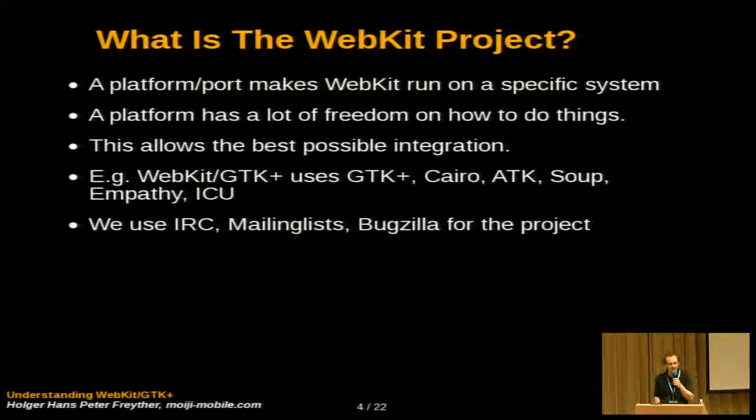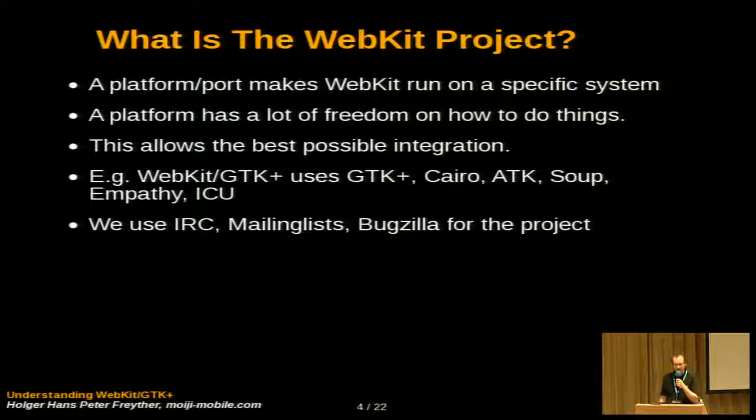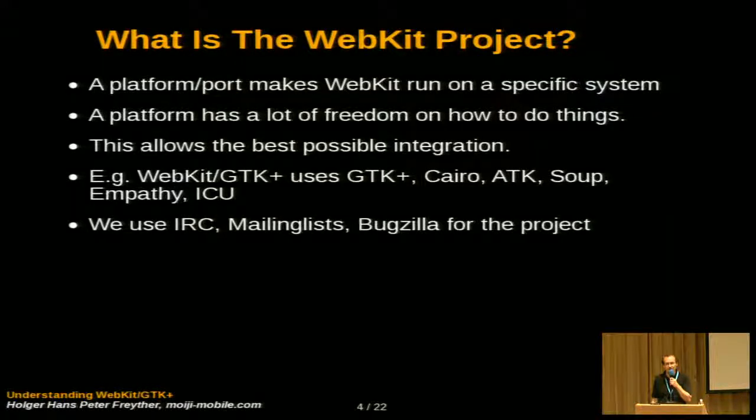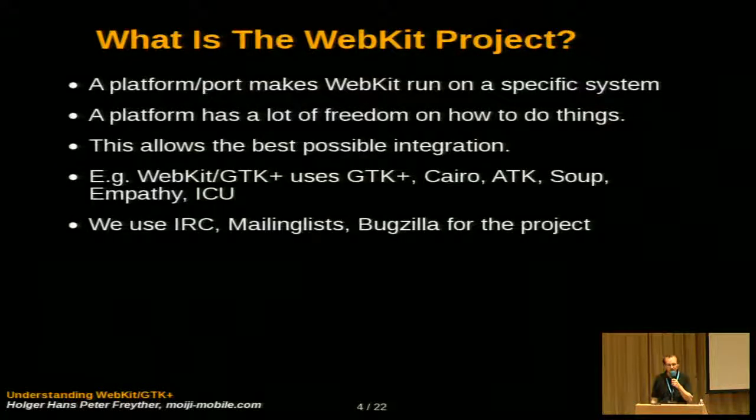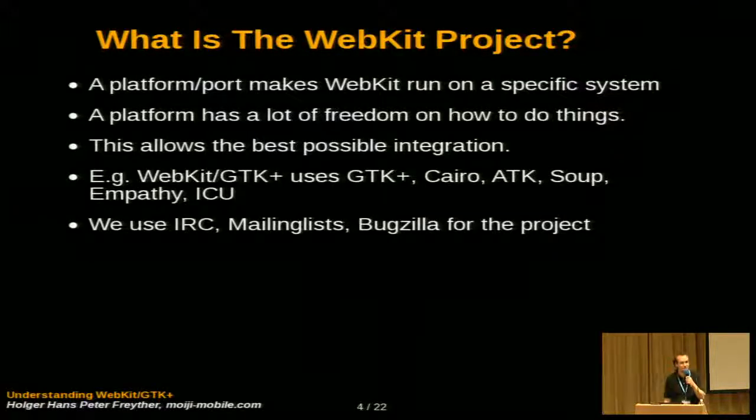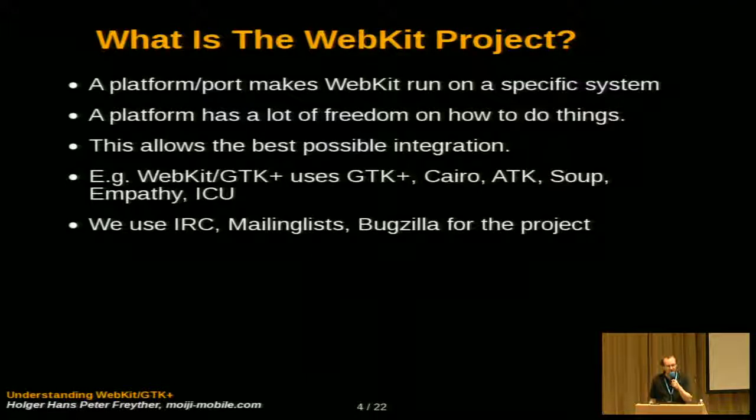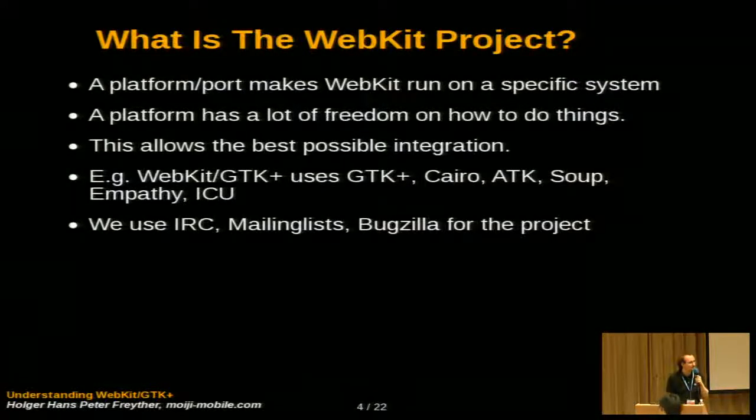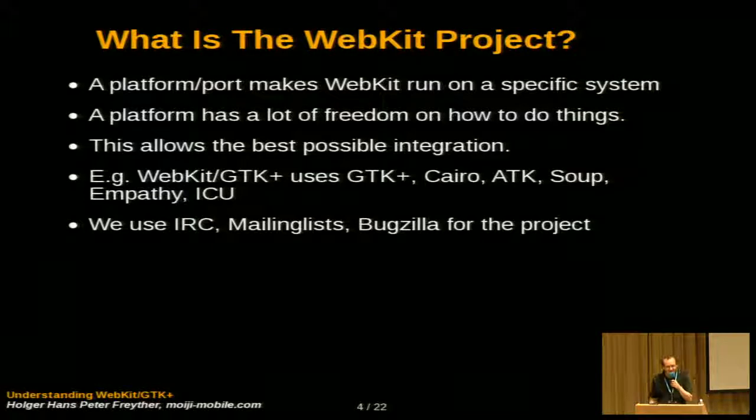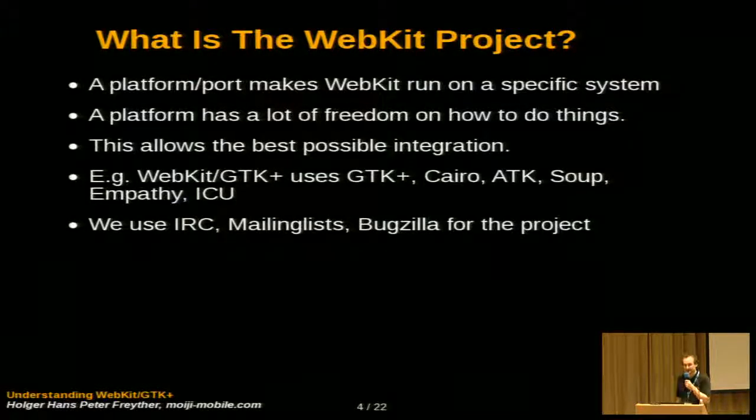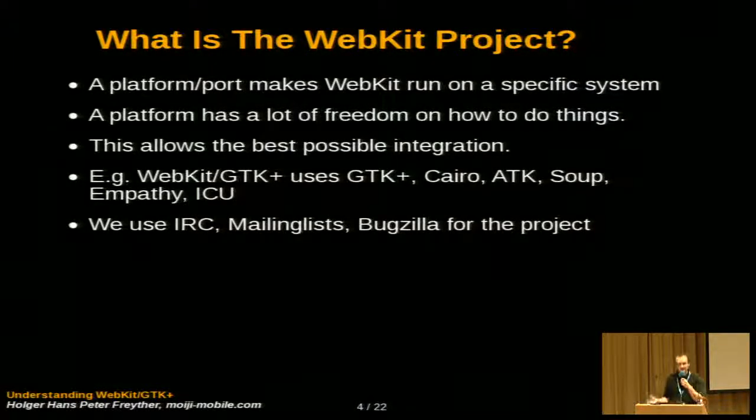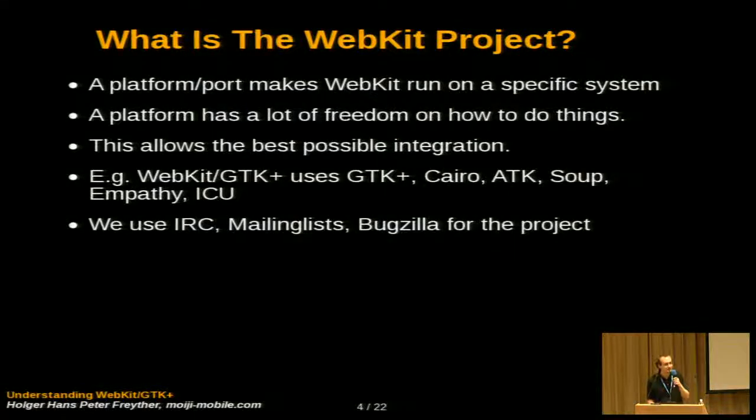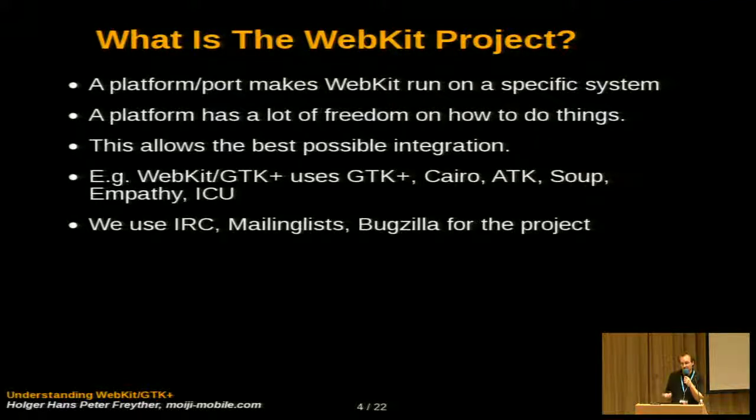And this kind of freedom for the port allows us to directly use the toolkit for many things. So in WebKit GDK, we use, of course, GDK to have a widget. We use Cairo for painting. We use ATK for accessibility support. We use LibSoup, which was previously only used in Evolution to do our HTTP stuff. Empathy is wrong. I forgot the real name for the library to check spelling. So we can use a lot of GNOME infrastructure in our port without forcing anyone else to do it. So we get the best out of WebKit.